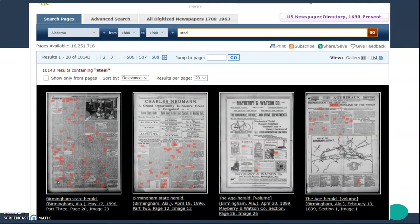Here's a search that I did for newspapers from the state of Alabama, starting in 1880, ending in 1900, for the keyword 'steel.' And you can see that I got 10,143 results.